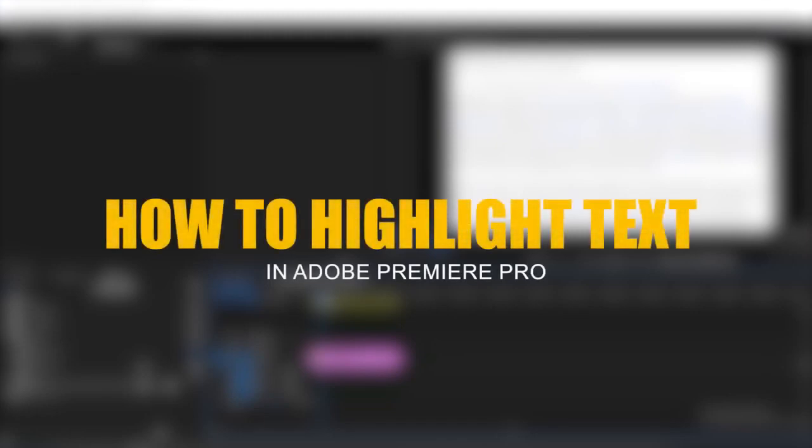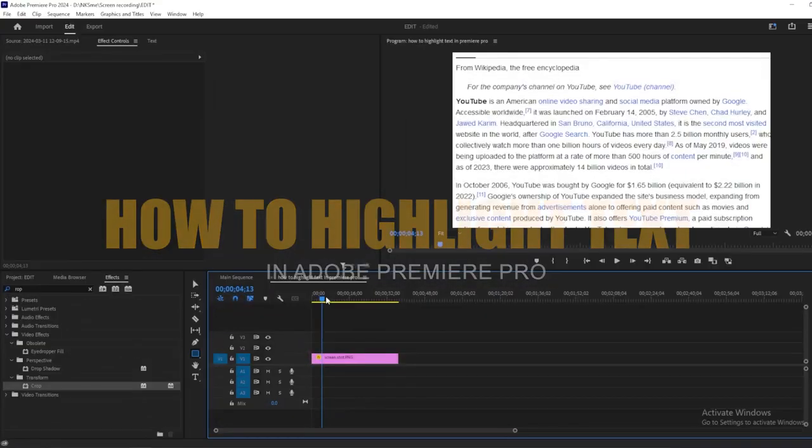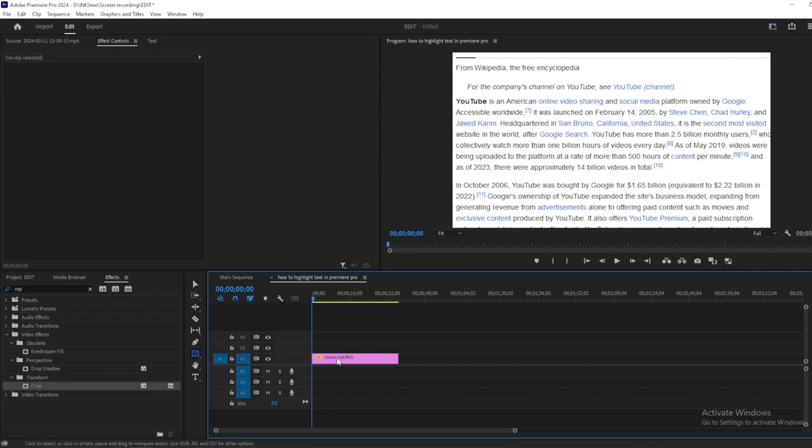Welcome to this tutorial on how to highlight text in Premiere Pro using the Shape Tool. Start by adding the screenshot to your timeline.